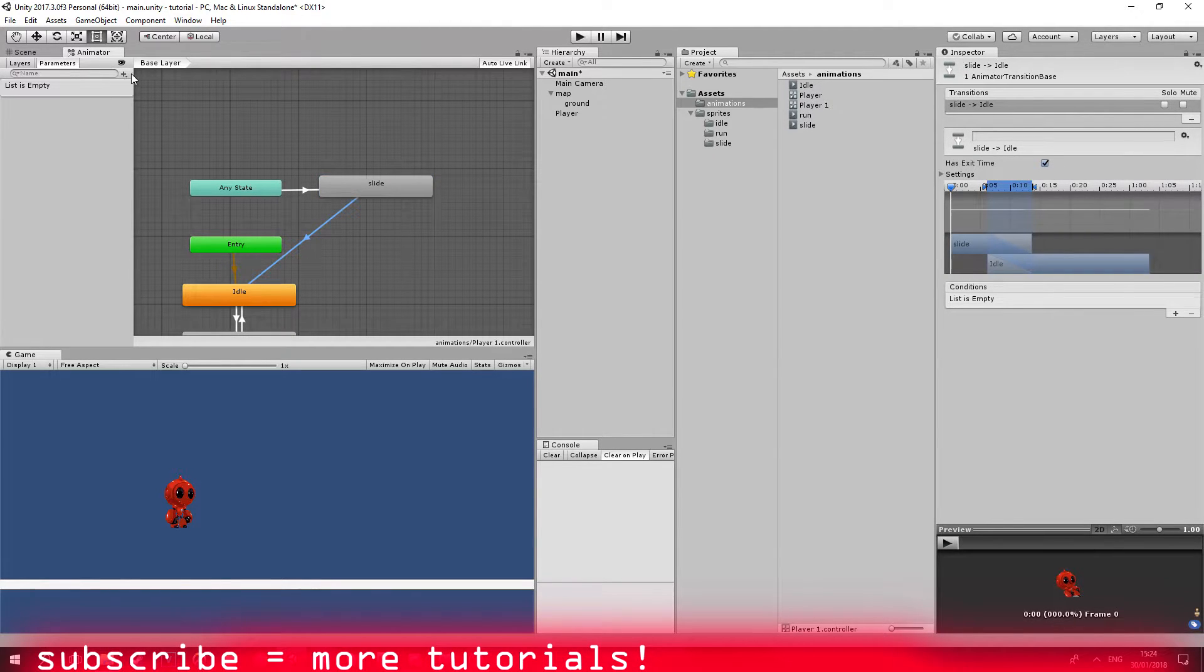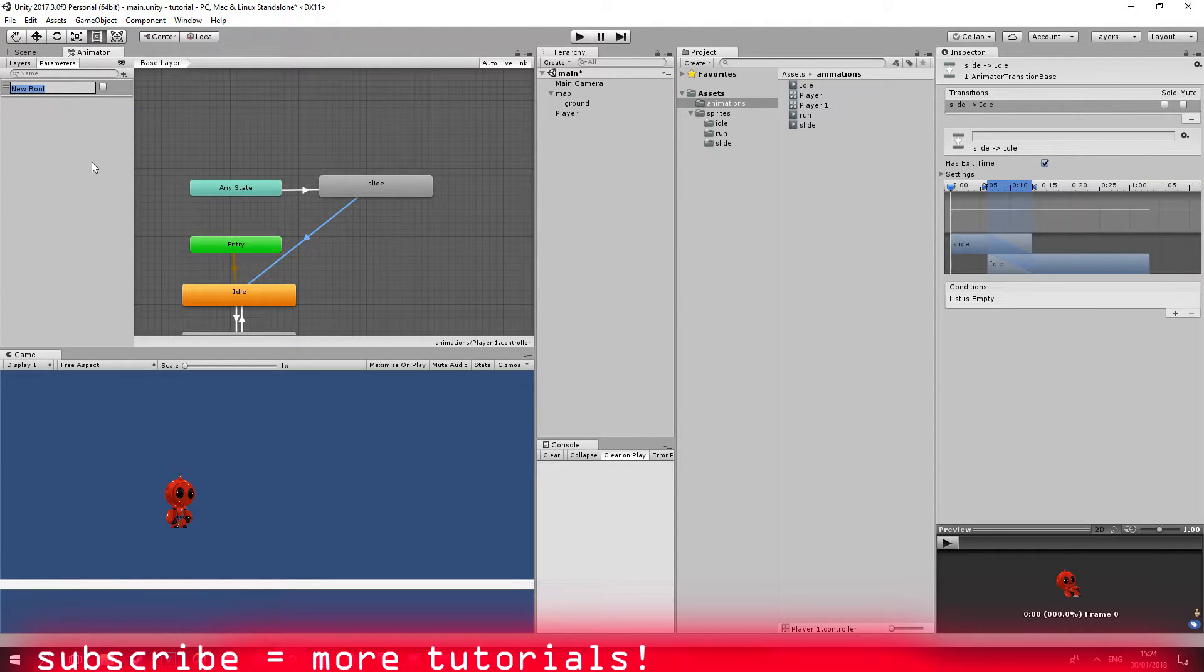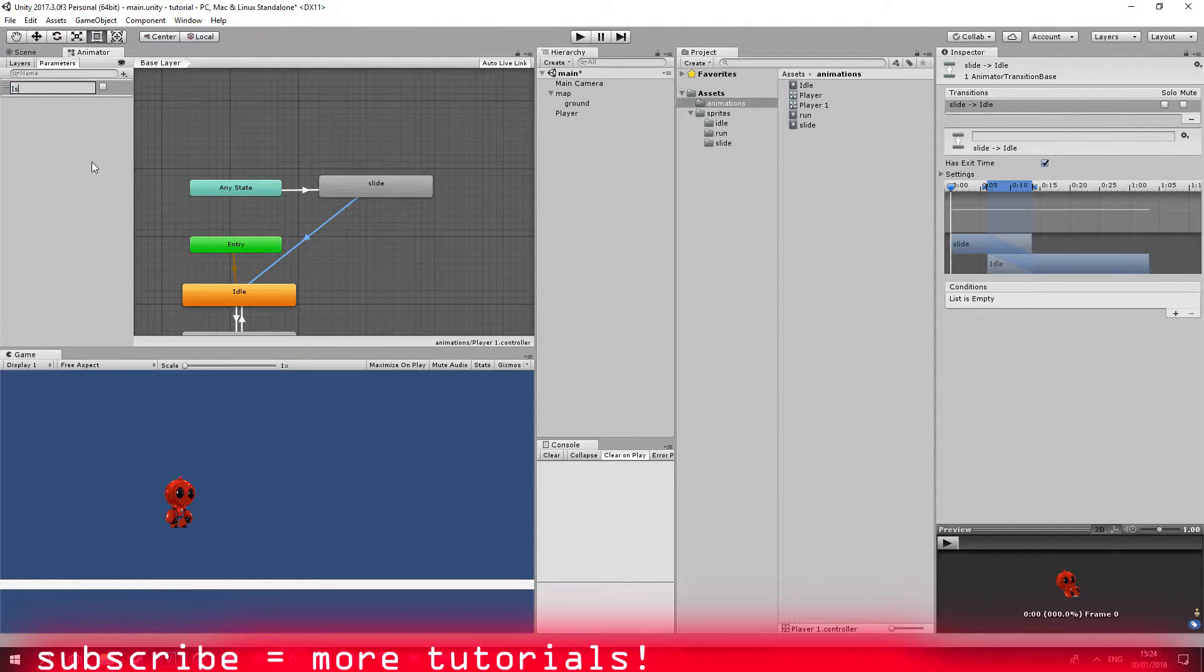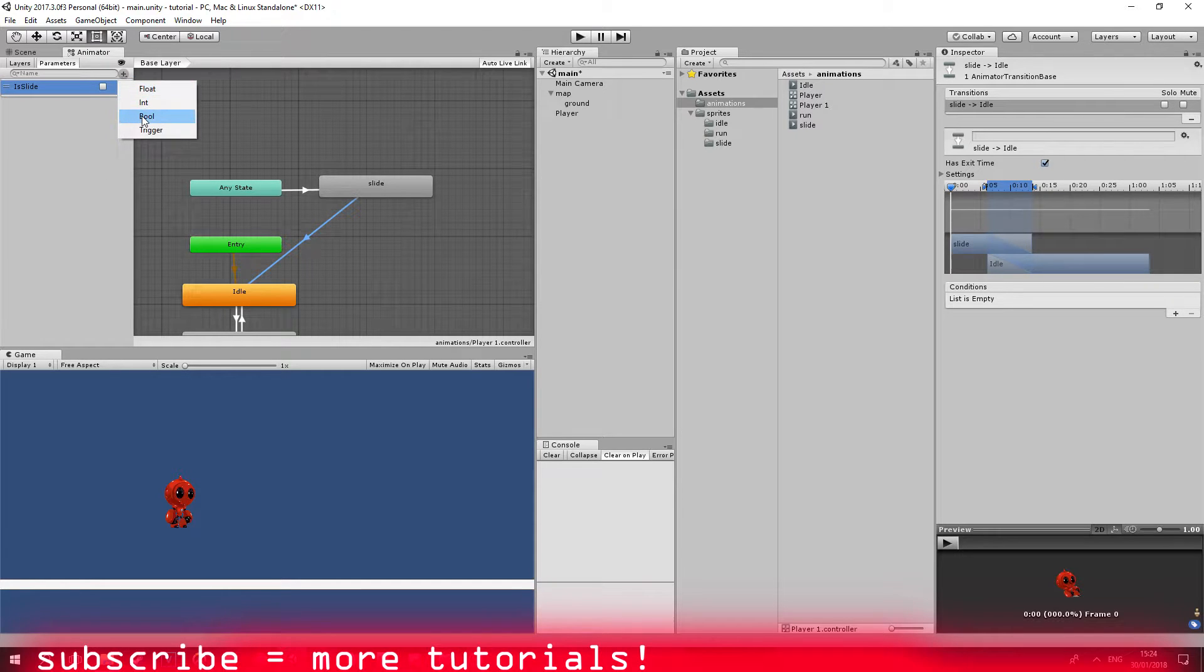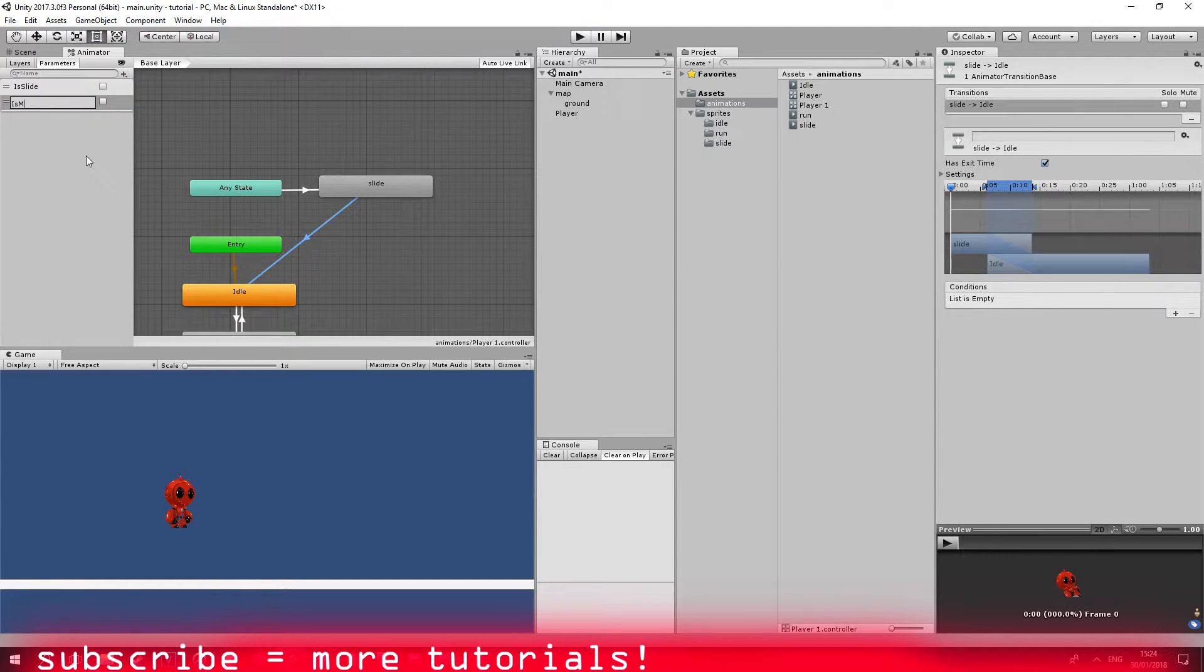Now let's create a few booleans. First boolean is going to be is slide. Second boolean is going to be is moving.